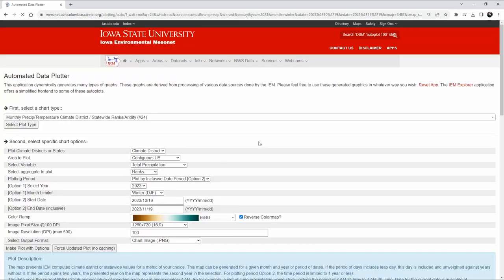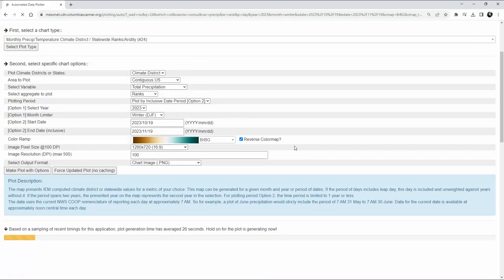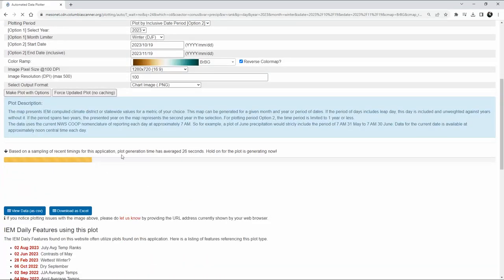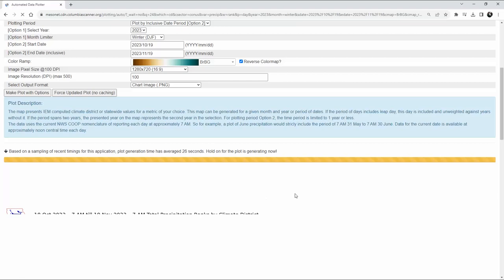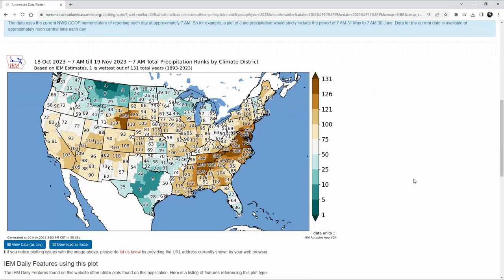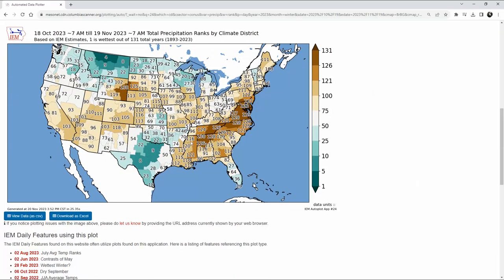Down below you'll see a progress bar heading across the bottom of your screen, giving you a progress report. Based on recent timings it tells us we're going to be waiting 26 seconds. You can also download this data as a CSV or an Excel spreadsheet, and now you've got your chart.